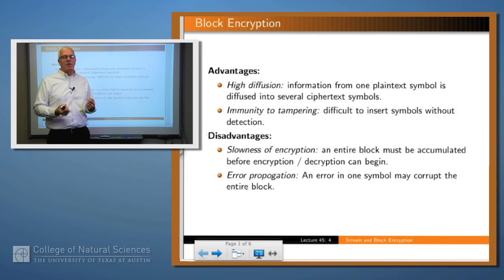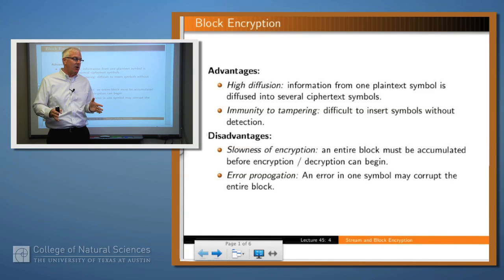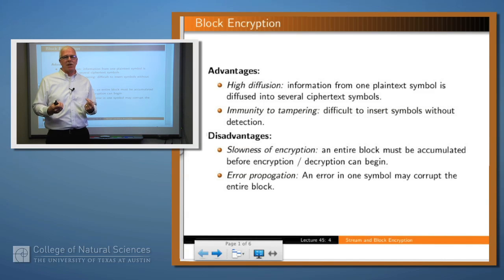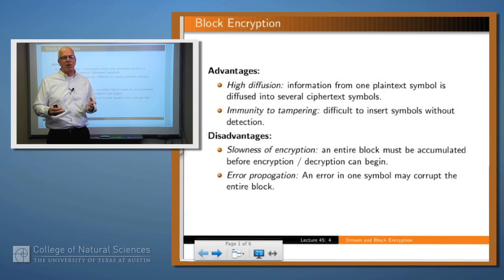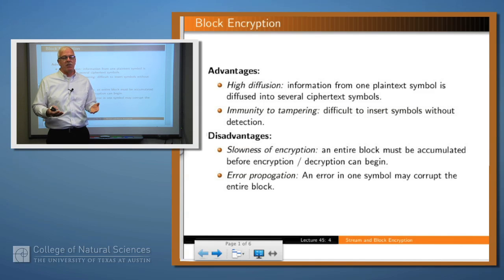For block encryption it's sort of the flip side of all that. You have much higher diffusion because one character within a block will affect the encryption of all of the other characters within the block. You have an immunity to tampering for the same reason — a change in one character is going to probably mess up the entire block, so any modification would be visible. But the disadvantages are that it tends to be slower because you have to read an entire block of text before you can encrypt or decrypt it, and you have error propagation issues — an error in one symbol is going to affect the entire block.